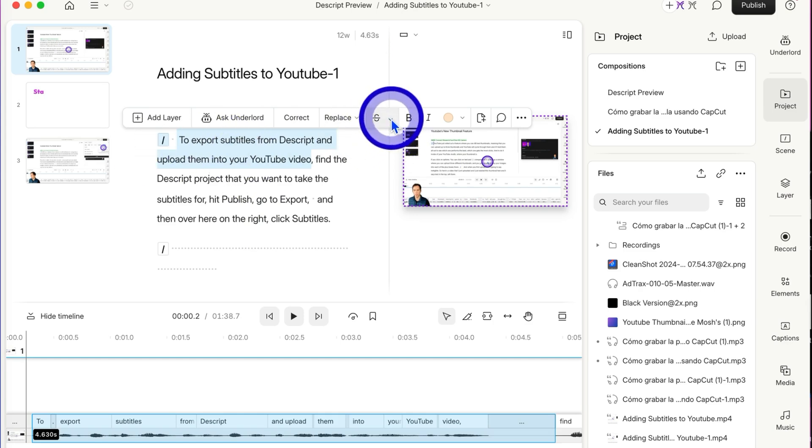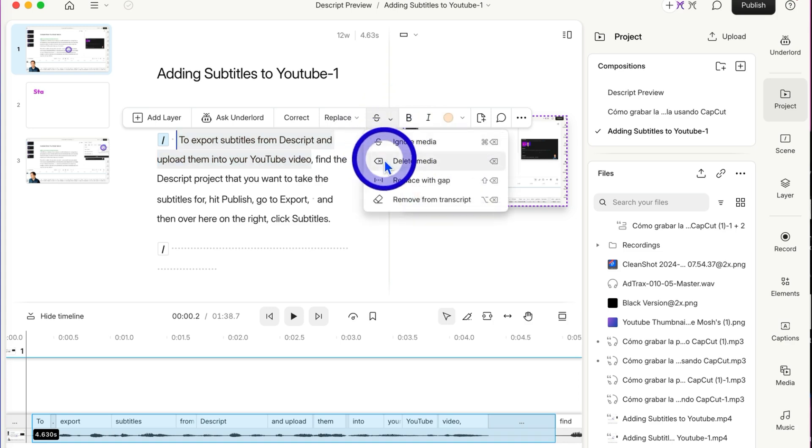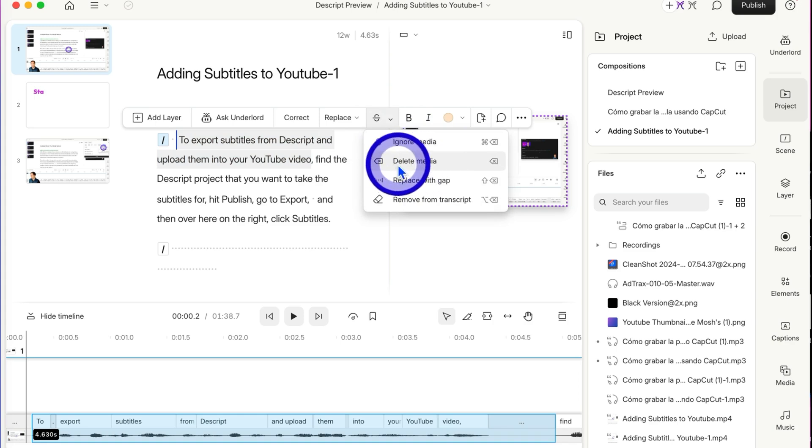If you click this little drop-down arrow next to the ignore button, there's ignore media - that's the one we just used. Delete, that was the first one we did with hitting delete on our keyboard.